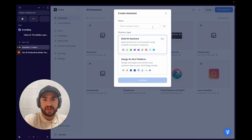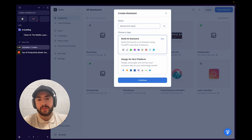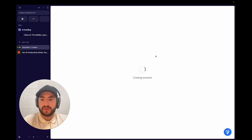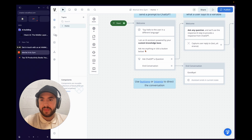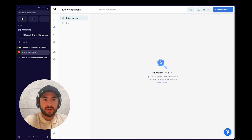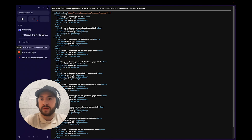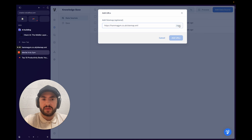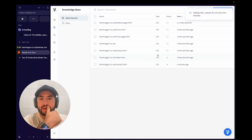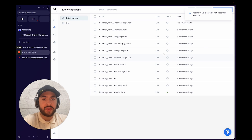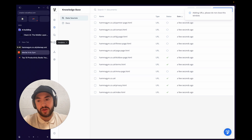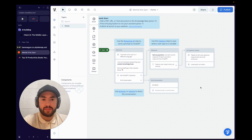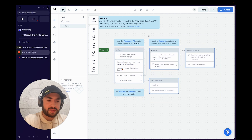We're going to create a new assistant. I'll call it "Martial Arts Gym", select channel web chat, select language English, continue, and create the assistant. Then we'll find a gym to build with and add it through the knowledge base — add data source, top right. We'll use the sitemap option, which has a 300-page limit, and this gym is perfect for it.